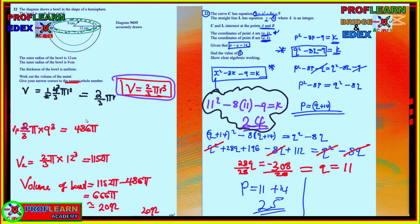Another question that made our friend cry involves a hemisphere bowl. The volume of a sphere is (4/3)πr³, but since it's a hemisphere we multiply by a half, giving volume = (2/3)πr³. The first volume uses the radius of the smaller inner hemisphere.